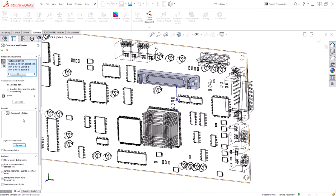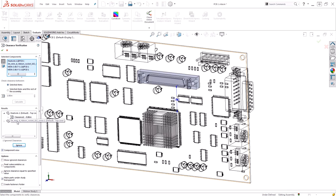If you don't want to see your results as a distance, but actually by the name of the components, we can change component view on and we'll see that the issue is between the heatsink and the ribbon cable socket.